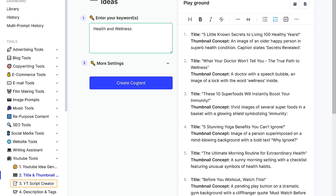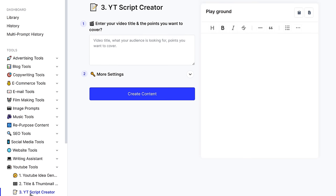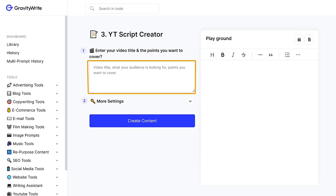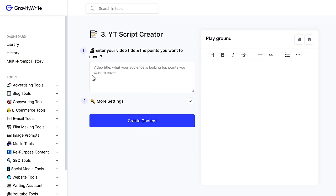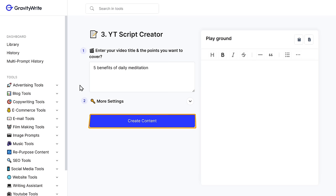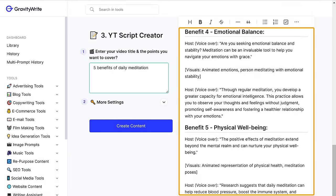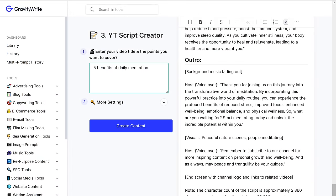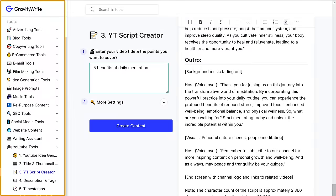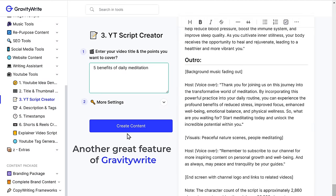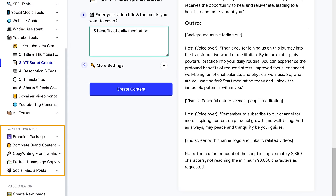Let's go to the YouTube Script Creator. Enter a video title and topic you want to cover, and click 'Create Content.' And there you go — we have an entire script for our YouTube video. You can also use GravityWrite to create blogs, website content, copywriting, and so much more. Another great feature of GravityWrite is the Content Package.